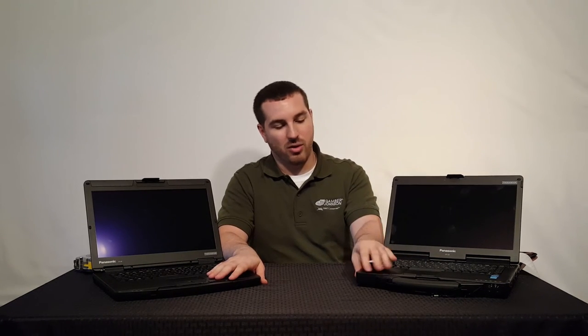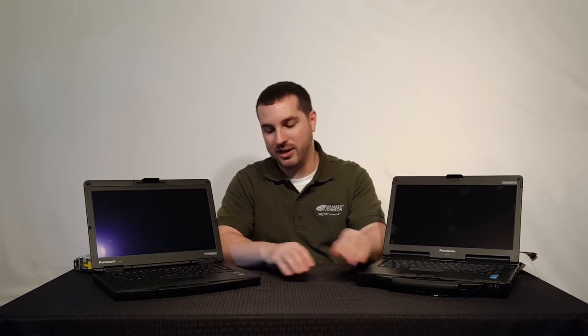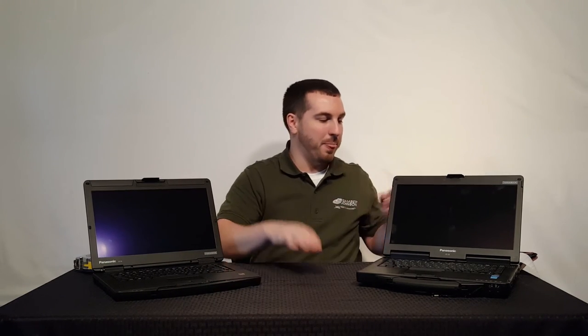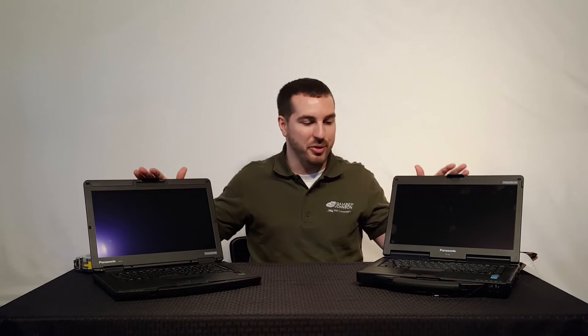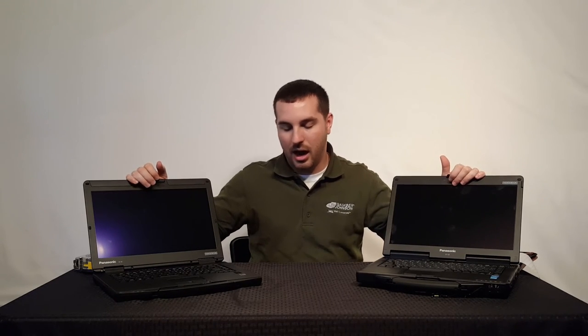Some of the other differences here is just the material in general. The CF53 uses more of a glossy inside finish. This one's a little bit more matte. I really like the finish of this. As far as build quality, they're both built extremely well. You're not going to be upset with either one. Both hinges are extremely well built. Panasonic is always top-notch on build quality.